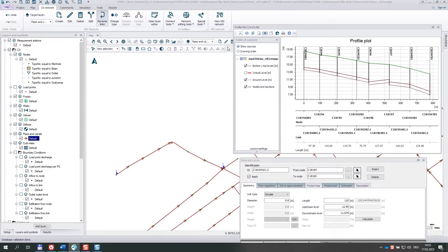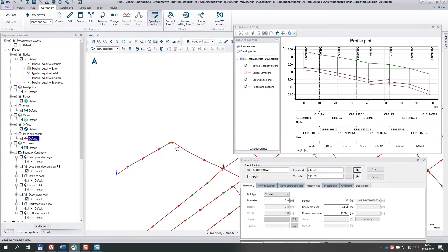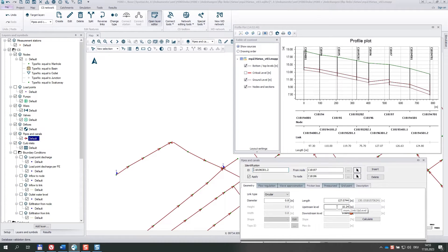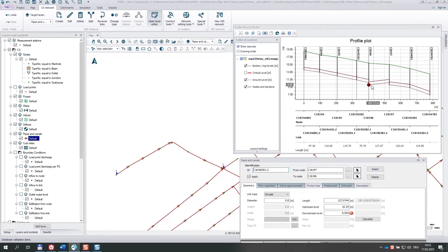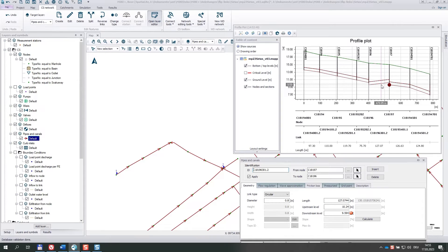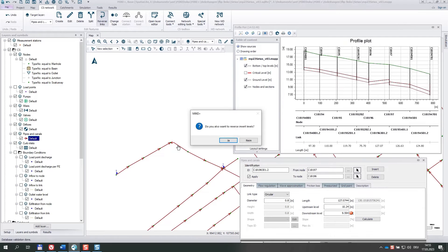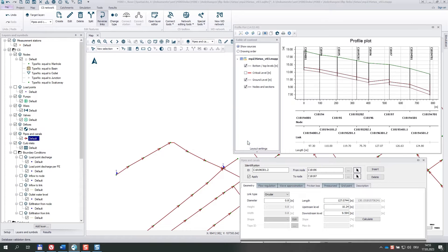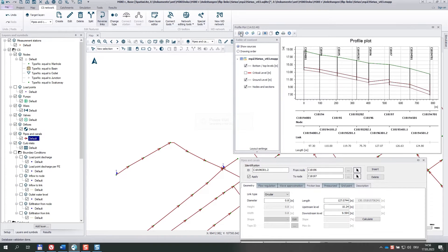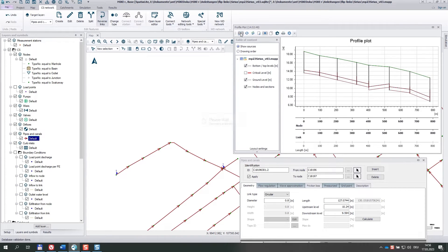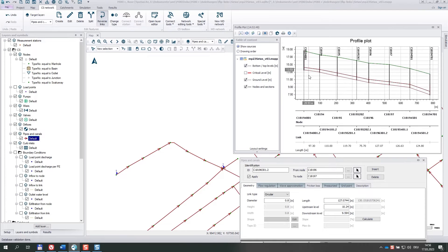So now for the right link, I open the editor again and here we see that the from node level is higher than the to node level, which is exactly what we see. But now if we use the tool, do you also want to reverse invert levels? We say no. So they remain. And if we create the plot, it is perfect.